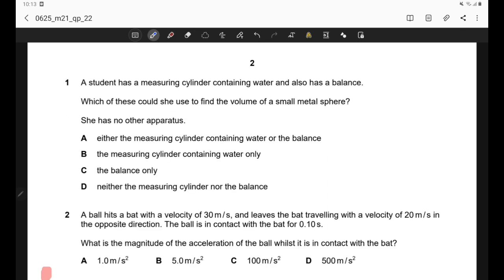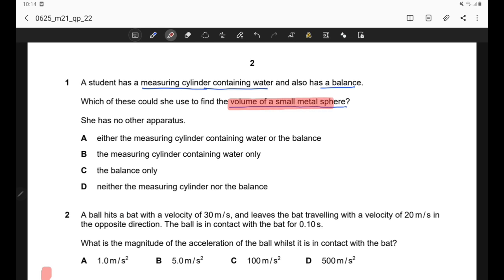A student has a measuring cylinder containing water and also has a balance. Which of these could she use to find the volume of a small metal sphere? She has no other apparatus. In order to measure the volume of a small metal sphere, whether it is regularly shaped or irregularly shaped, we need a measuring cylinder which is filled with water.